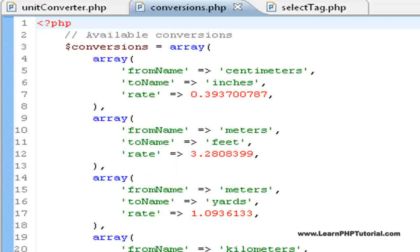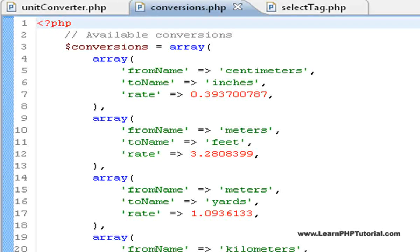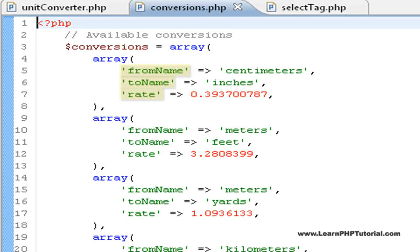Arrays. Having a closer look at the array in conversions.php, we see that this is an array of other nested arrays. We've used the same keys in each of these arrays, so that we can access them all in the same way in the rest of the program.